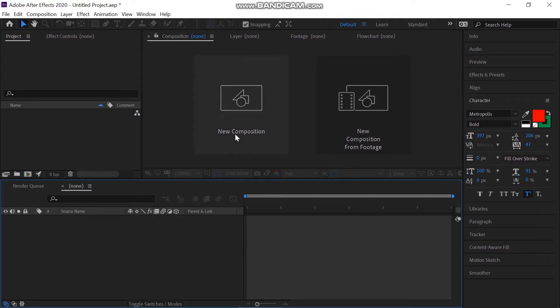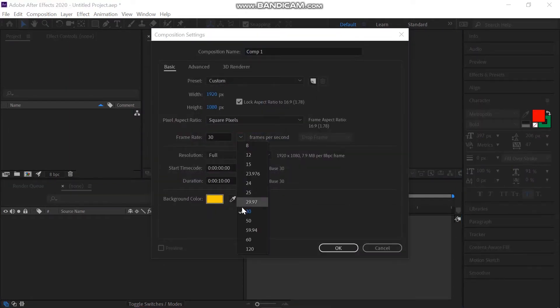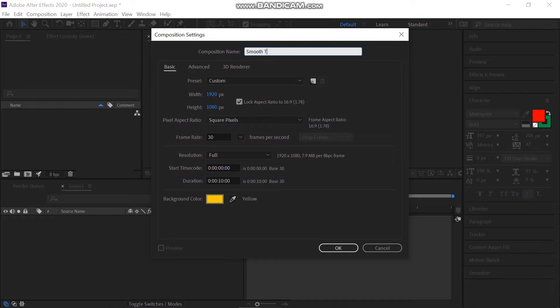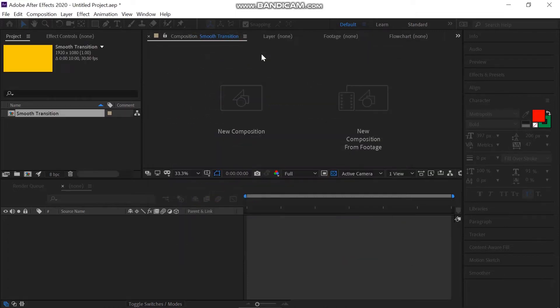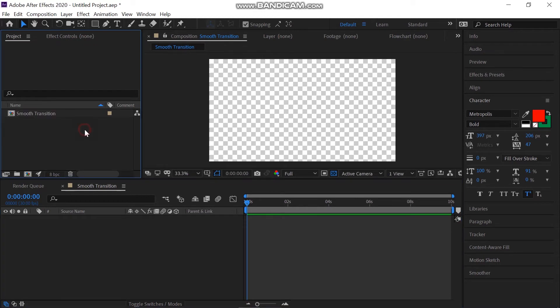Let's start by creating a new composition for this animation which is going to be of a standard size 1920 by 1080 pixels and 30 frames per second. Rename it to Smooth Transition and take the composition to 10 seconds long. Press OK.